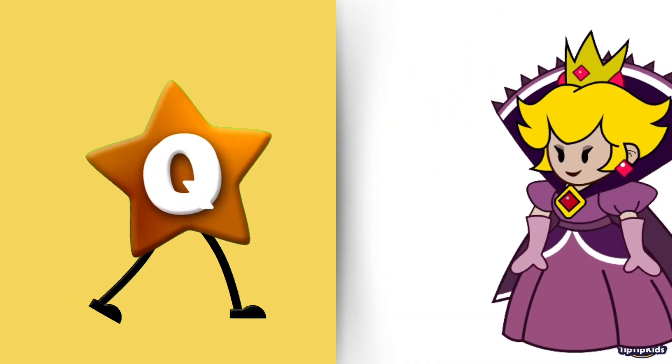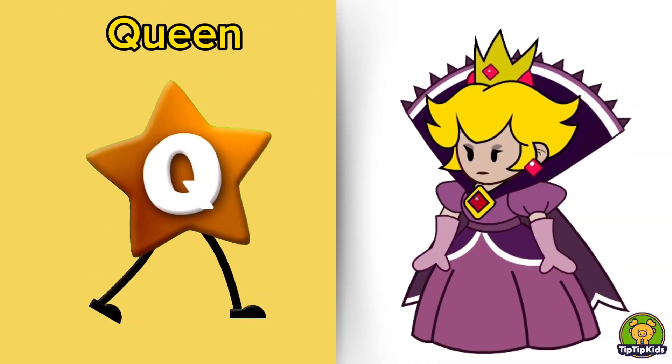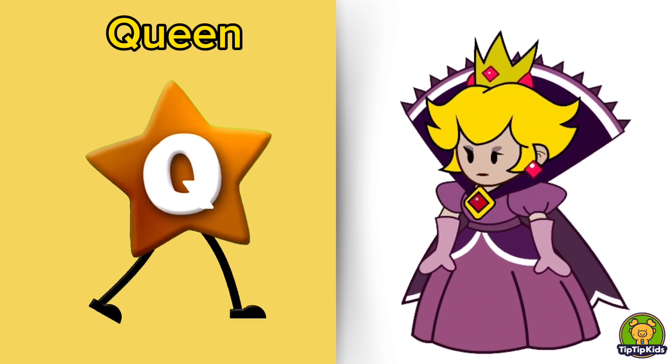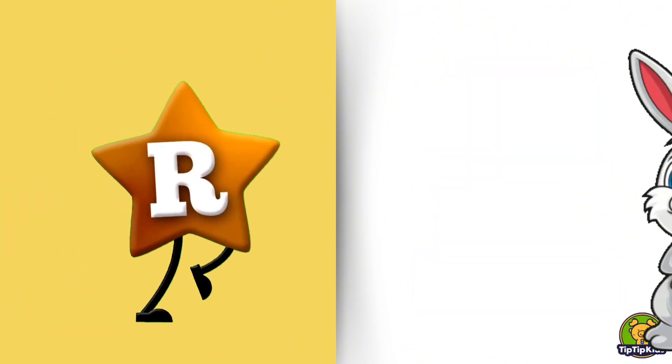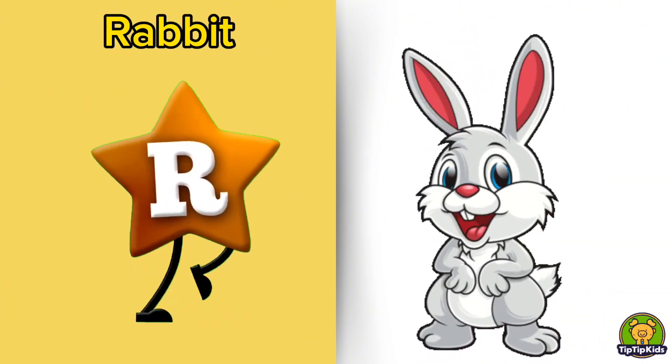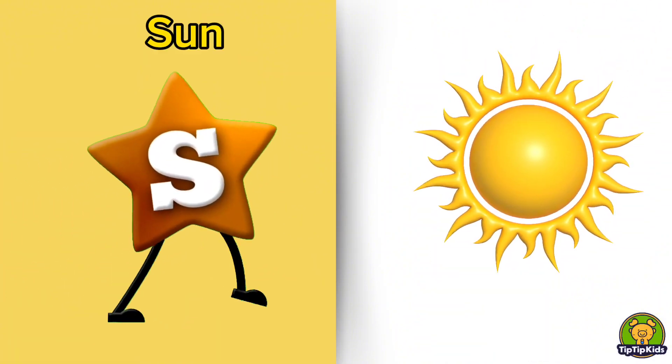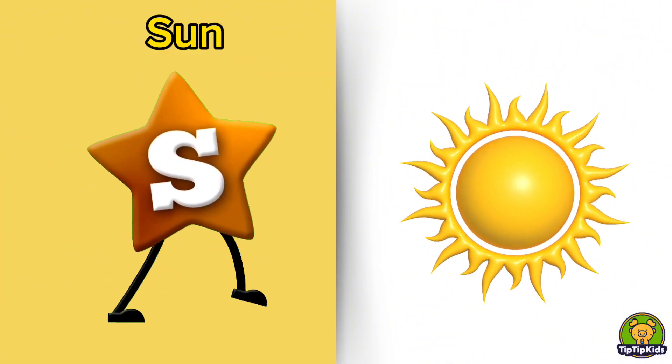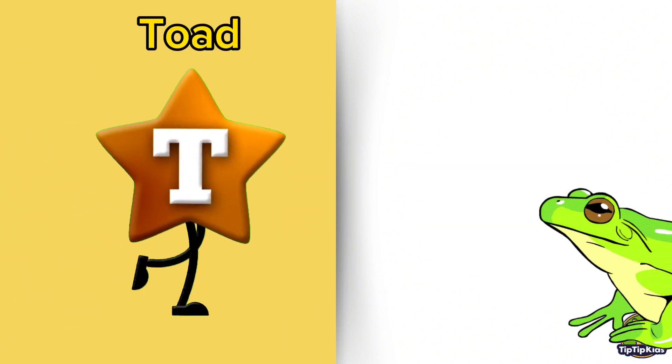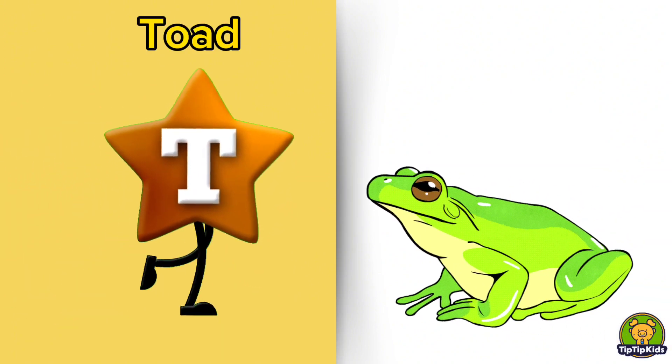Q is for Queen, Q-Q-Queen. R is for Rabbit, R-R-Rabbit. S is for Sun, S-S-Sun. T is for Toad, T-T-Toad.